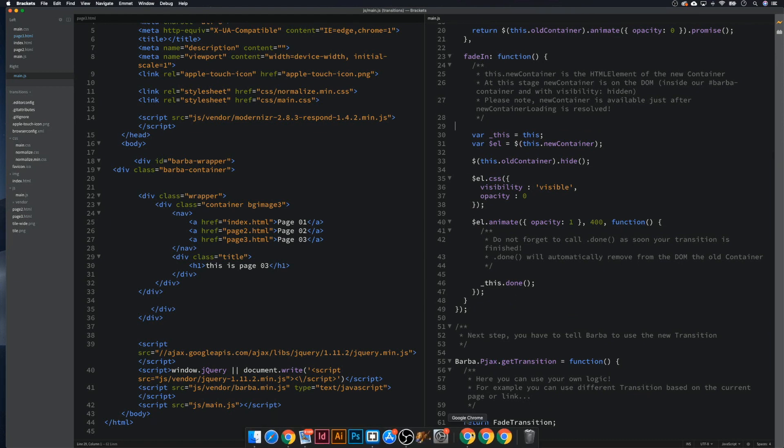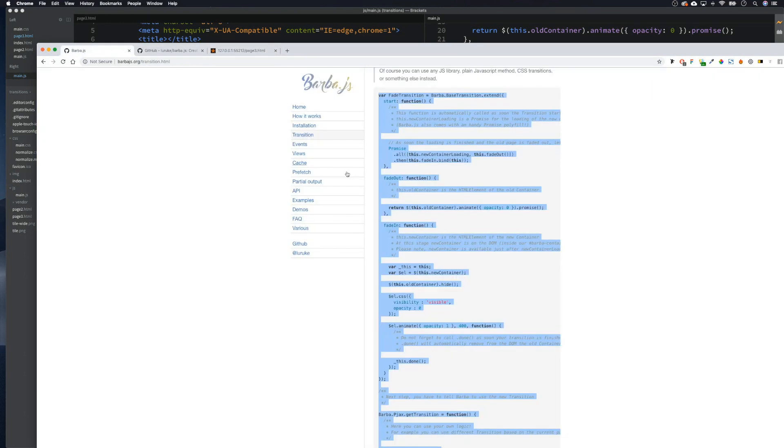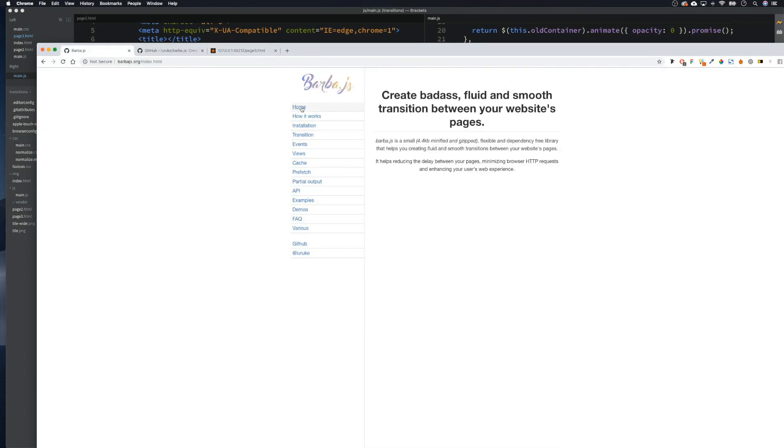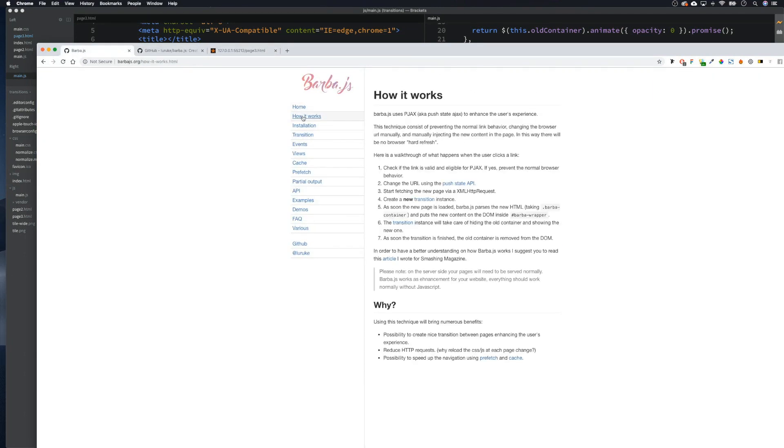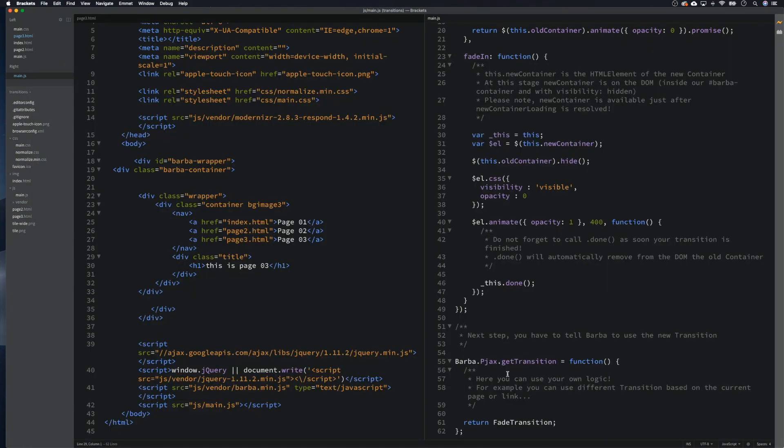Okay, so I remember, sorry guys. We need to come back to barber.js and if we go home, installation, sorry. We need to make the DOM ready, so we need to copy this in installation, barber.pjax.start, scroll to the bottom and paste.